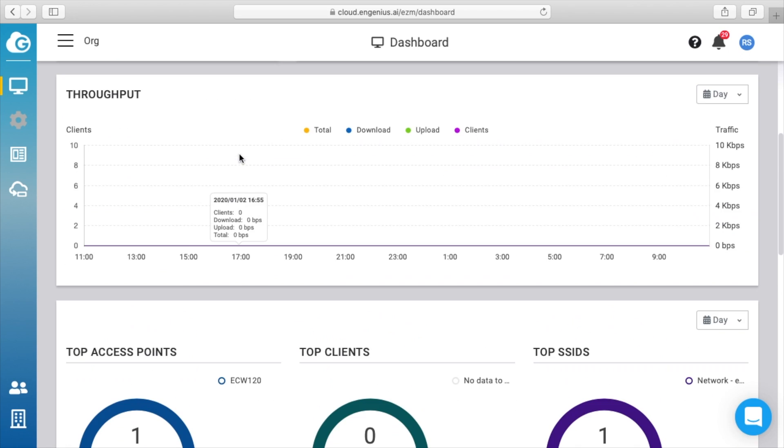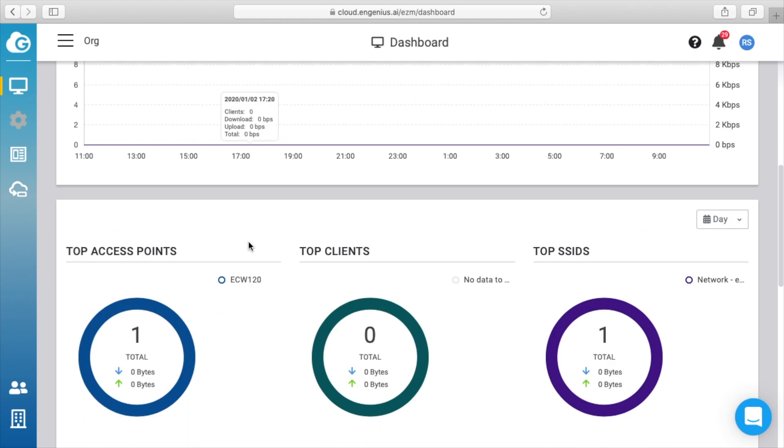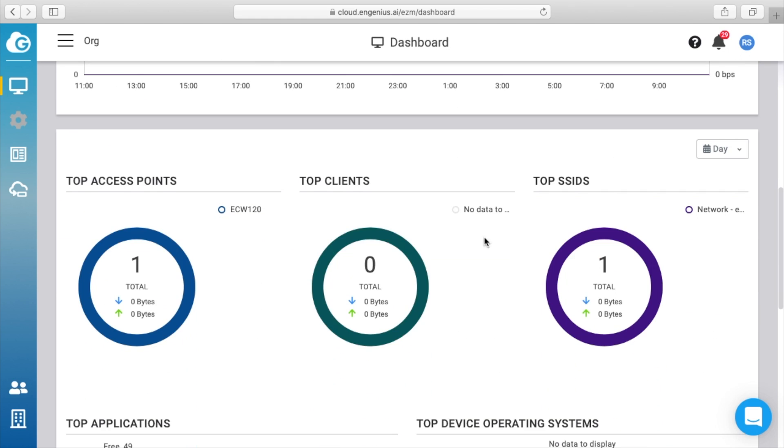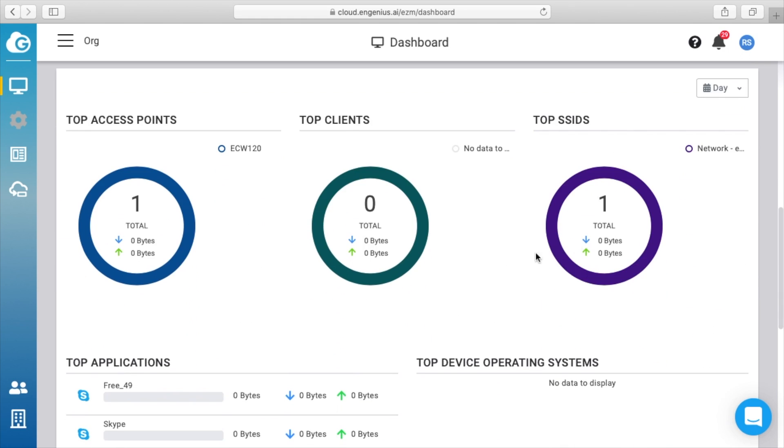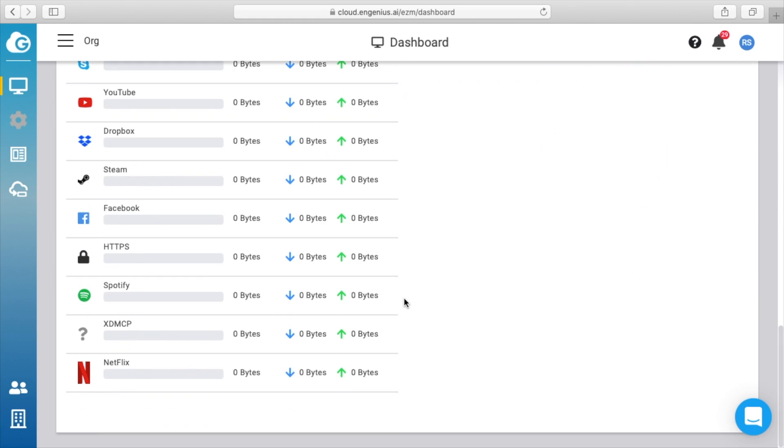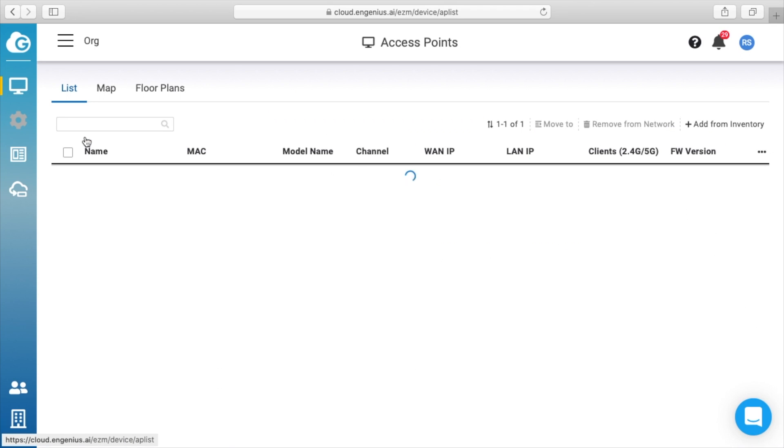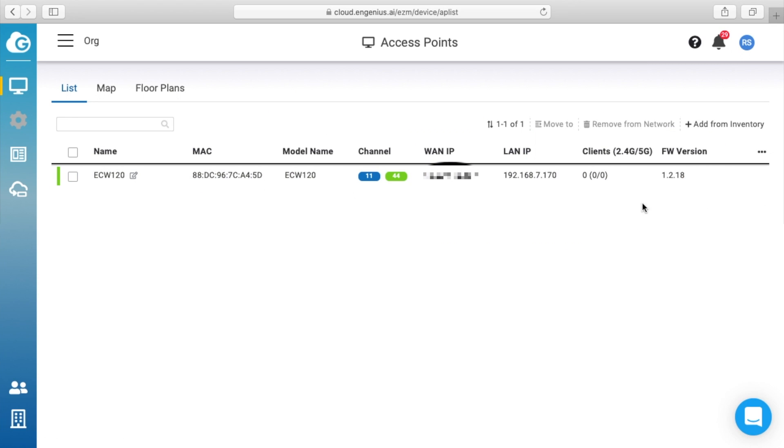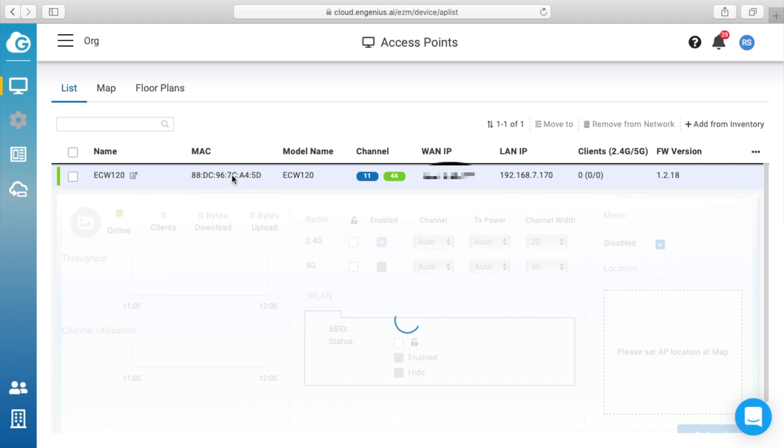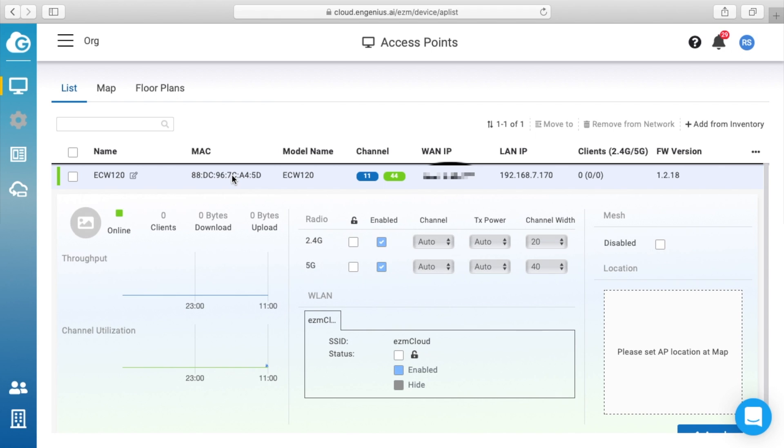And you can see we have throughput, top access points, top clients, top SSIDs—we have a bunch of dashboard information here. If we click over here again, we can go to access points, and we can see our access point here. It's running channels 11 and 44 of 2.4 gigahertz and 5 gigahertz. So if we click on this access point...